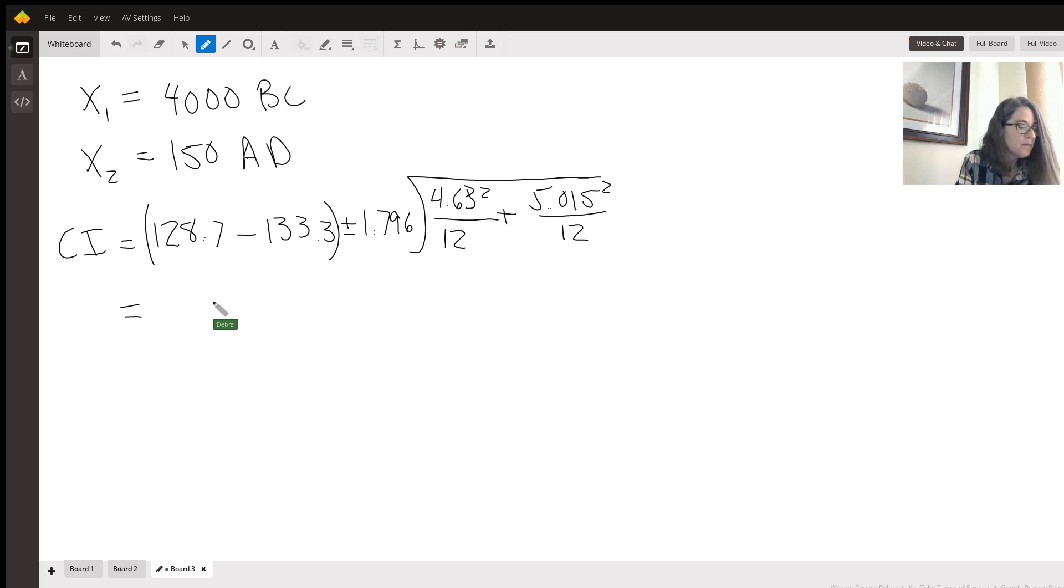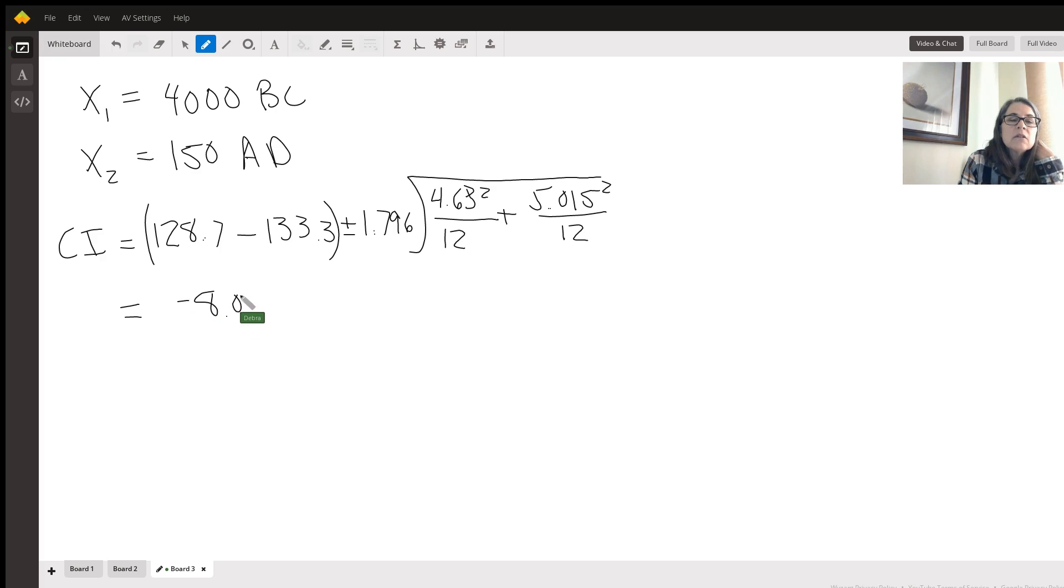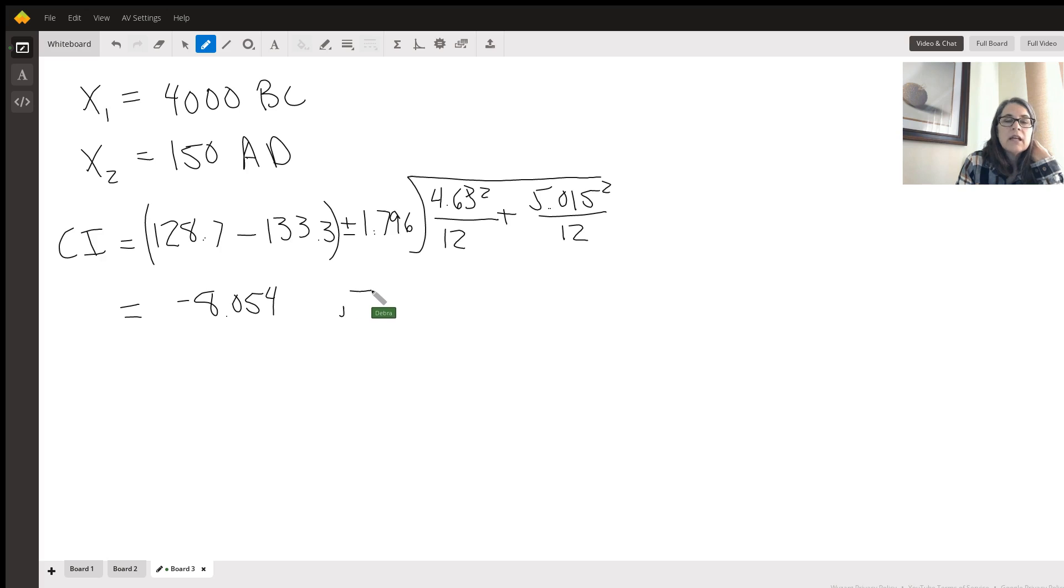And what we ended up coming up with in our confidence interval is we're going to get a value that's between negative 8.054 and negative 1.28.